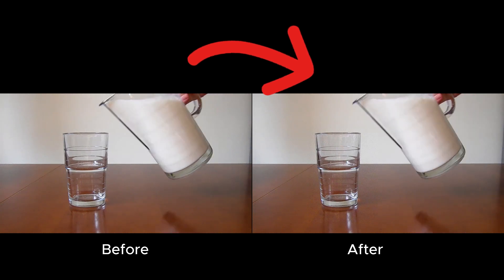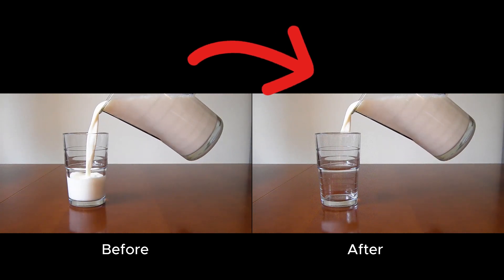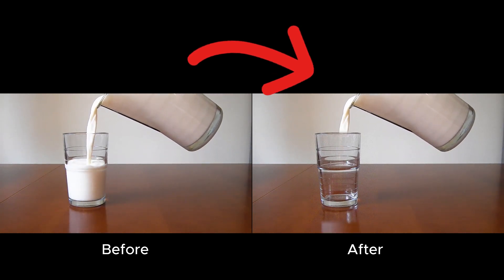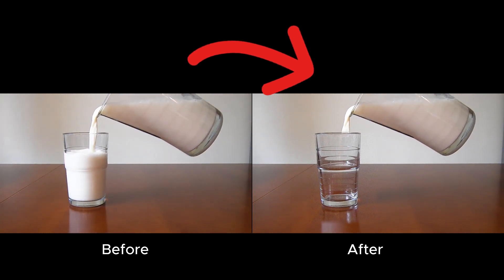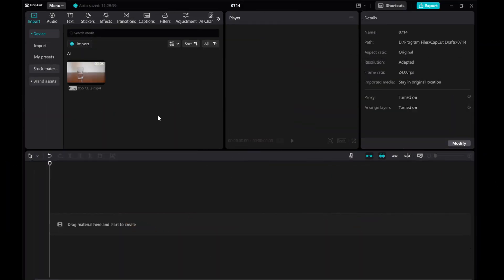Welcome to this tutorial where I'll guide you on creating a cinemagraph using CapCut. Let's use this video as an example.